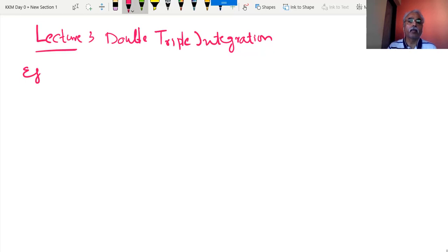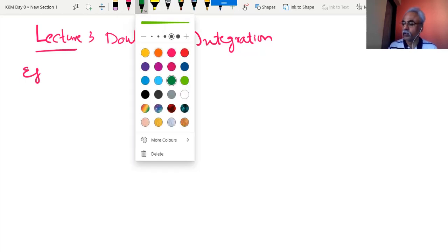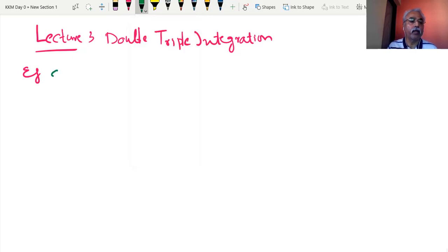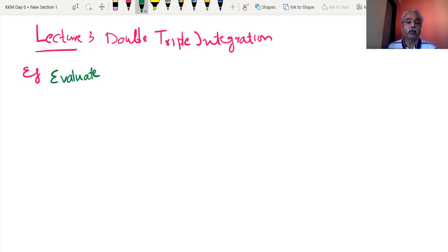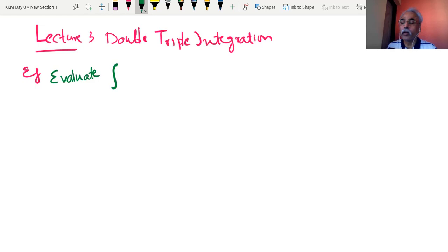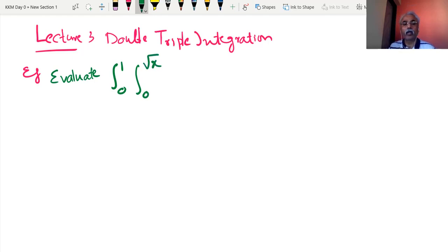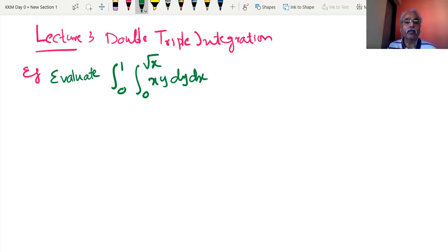I am taking the next example. Suppose we are asked to evaluate — it is needless to tell that you should write with me. I am writing very slowly so that you will have a classroom effect. Take pen and paper and don't just watch. Start writing with me. I am going to evaluate the double integration: 0 to 1, 0 to √x of x·y with respect to dy dx.